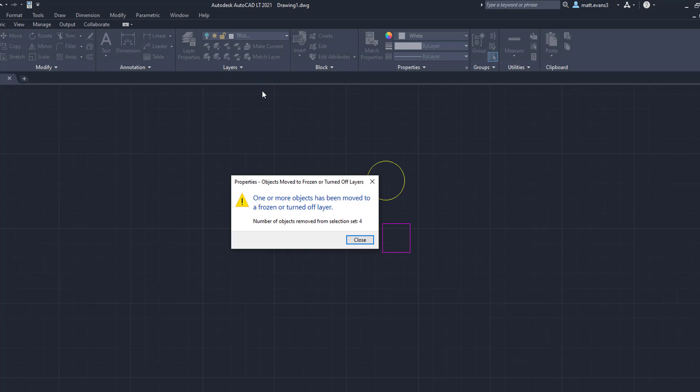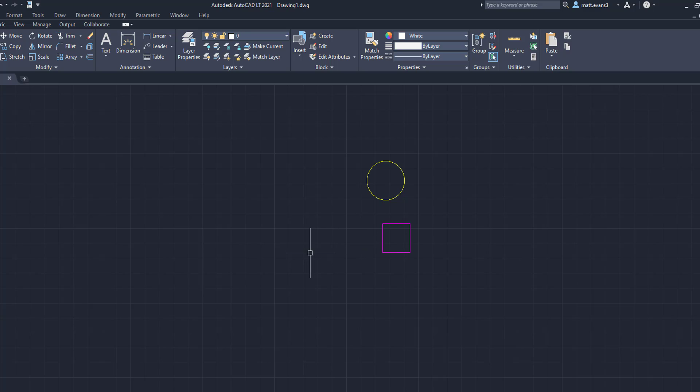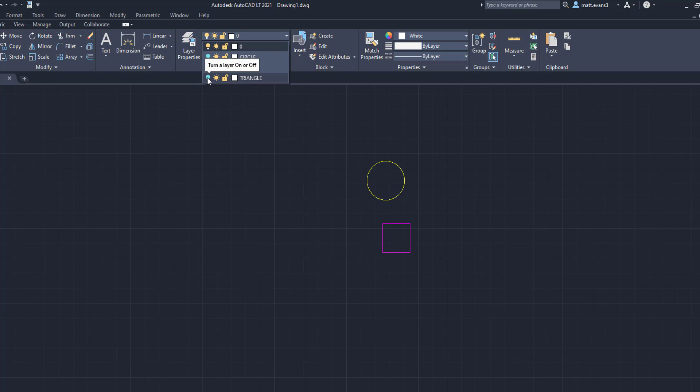It's going to ask you one or more objects has been moved to a frozen layer, turned off layer, because the layer is turned off. We're going to close that. And then as you can see, the triangle disappears. Now, when I come here, I click on the triangle and turn it on. All four triangles are now in the layer. There's not one that's missing.